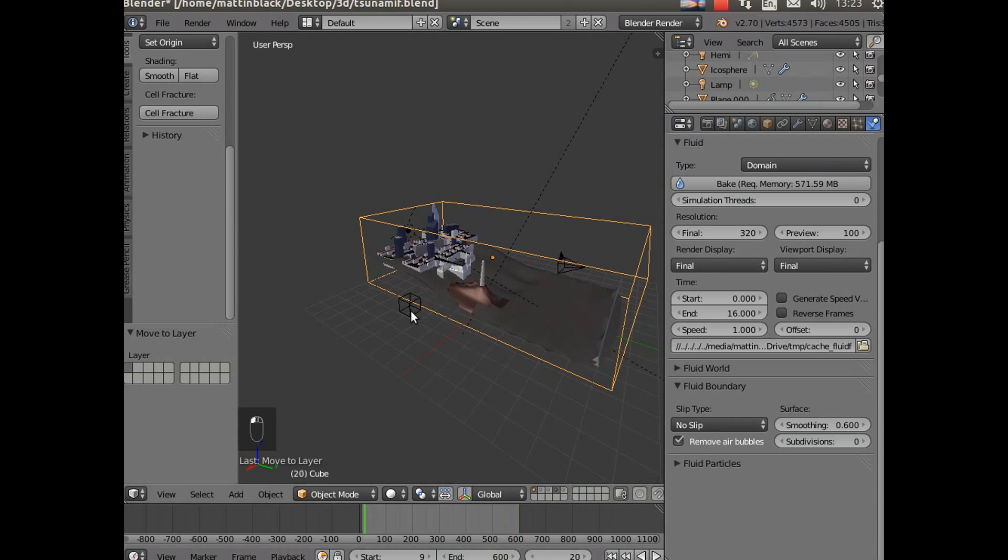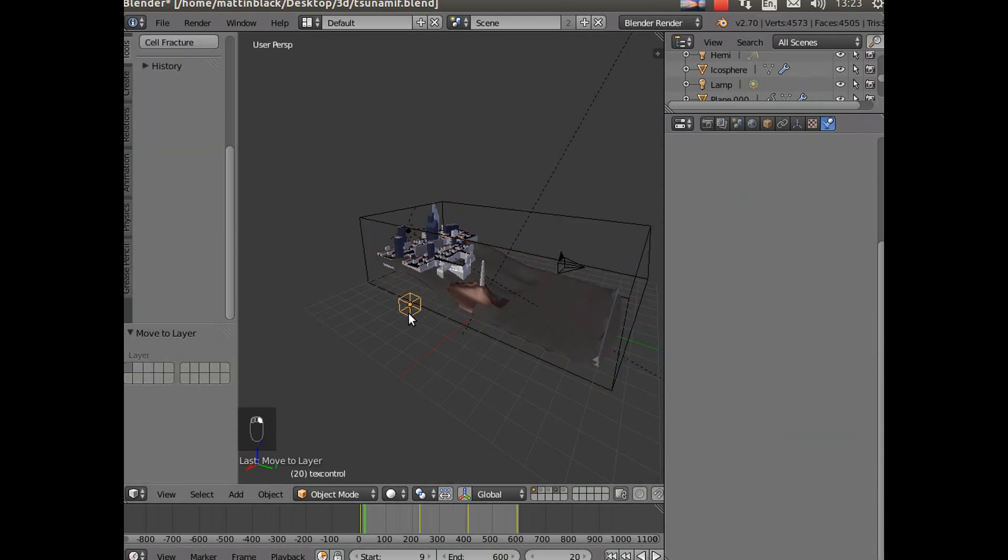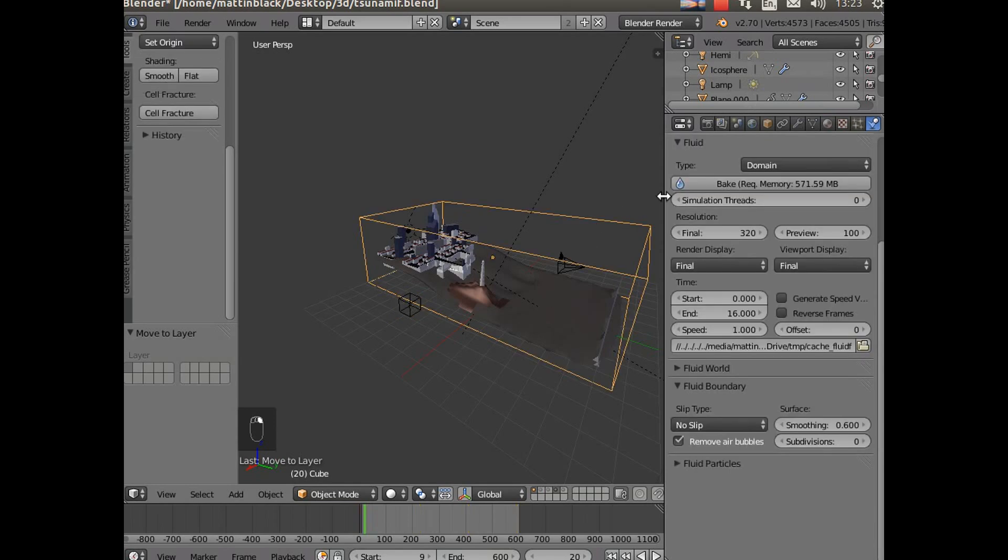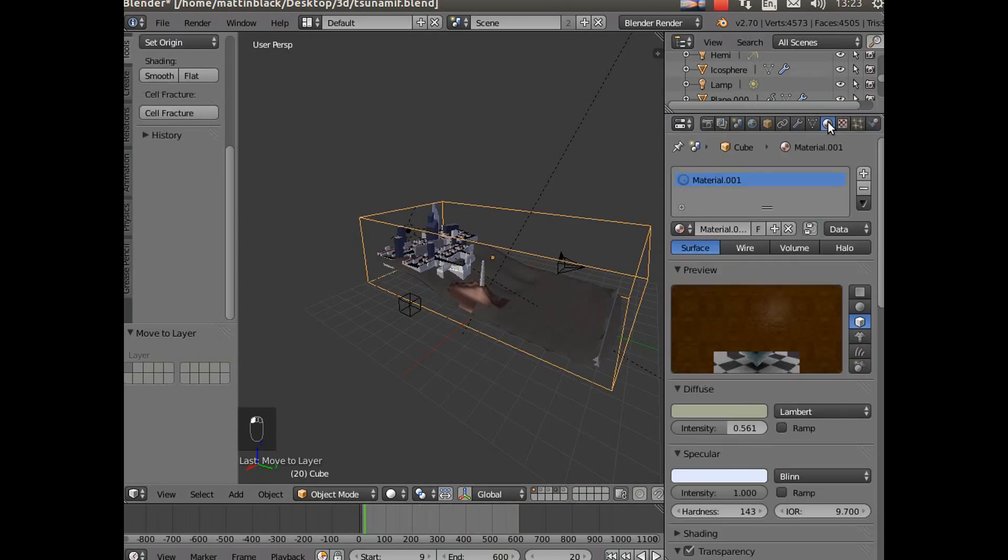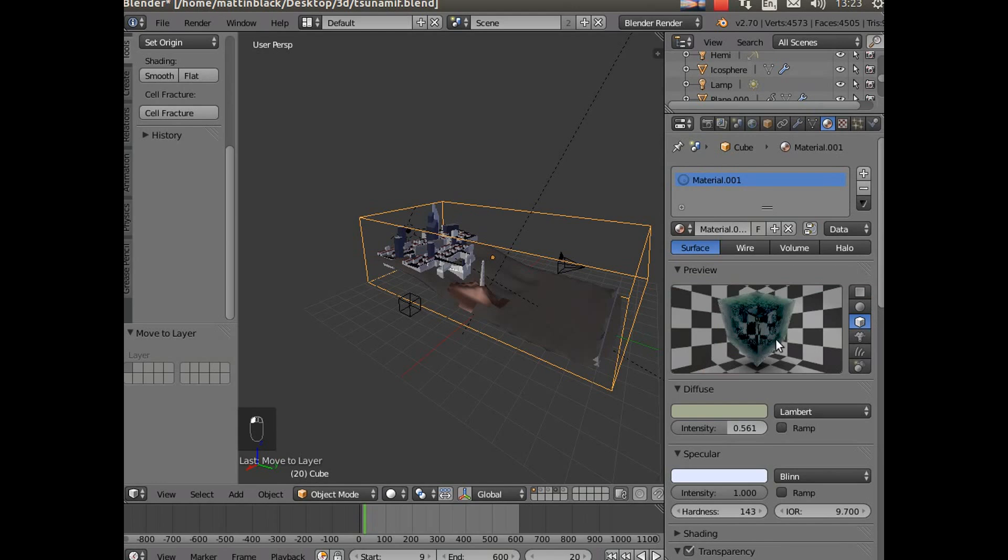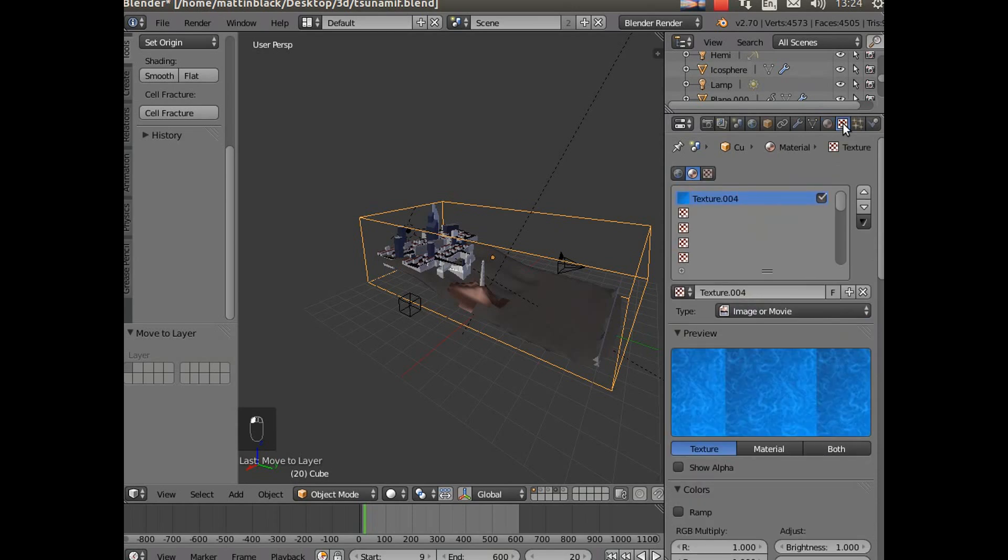Now a lot of you will have noticed this little box here moving around and you're going to be wondering what that is. What that is - if I go to the material for the domain which after all is actually the water - you'll see that what I've got is some settings for water and I'm going to do a separate video about water settings because they're quite important. But I've applied to that a surface texture.